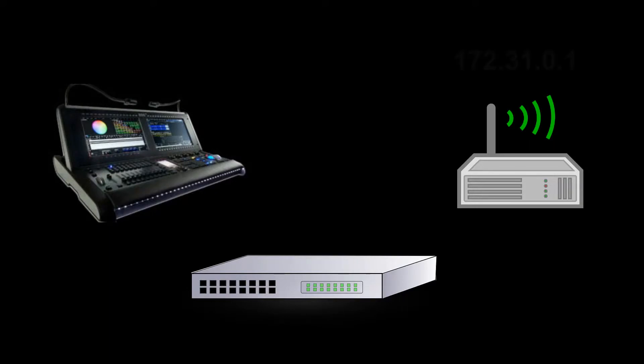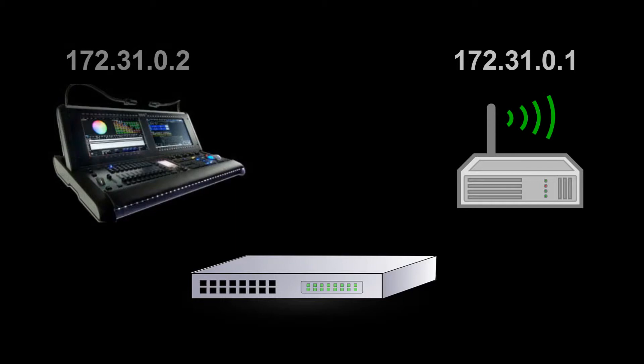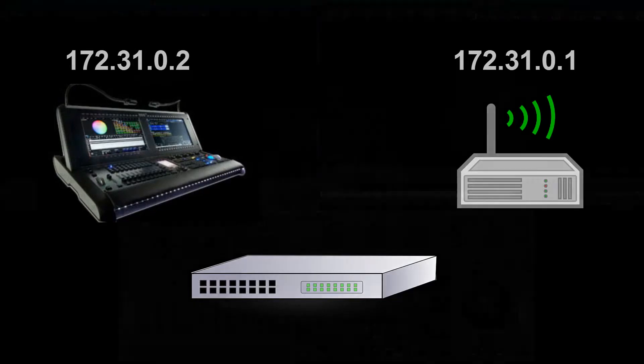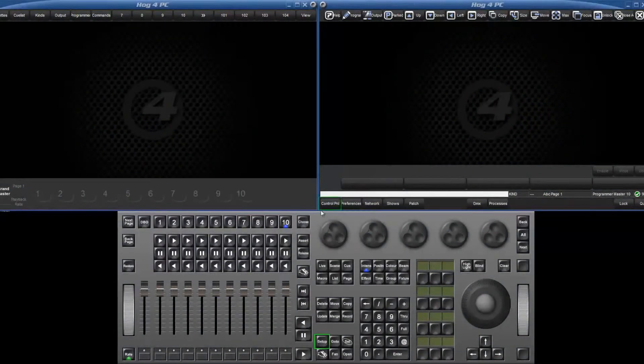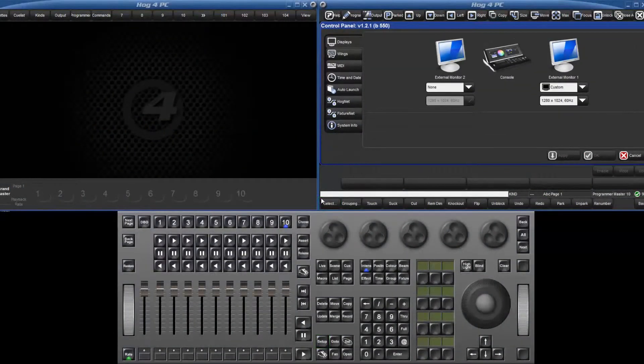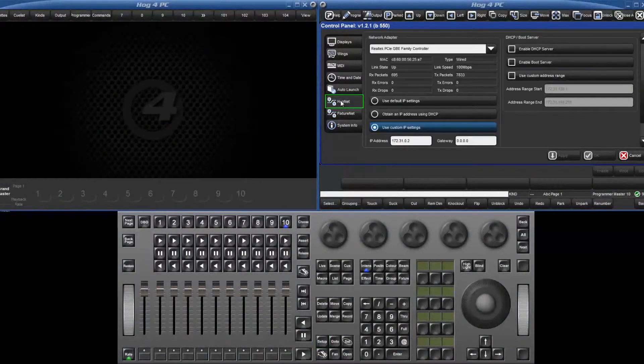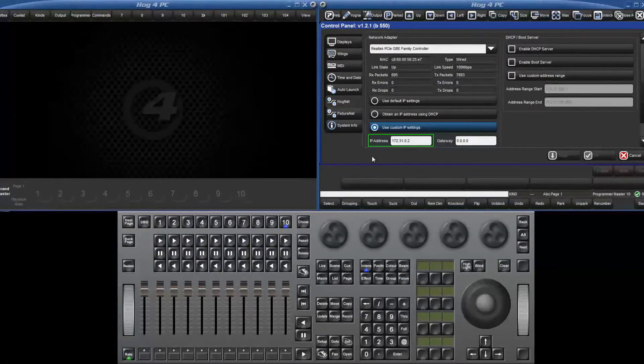The router is using the IP address 172.31.0.1 and so I am going to set the Hog4 console to use 172.31.0.2. Press Setup followed by the Control Panel soft key and then press the HogNet tab to configure your network settings.